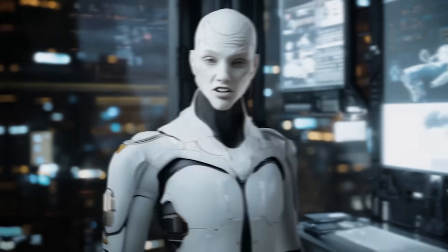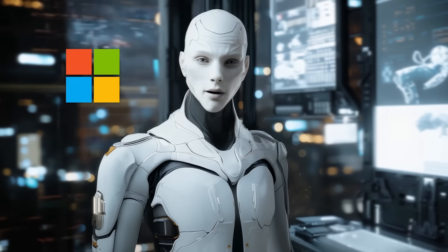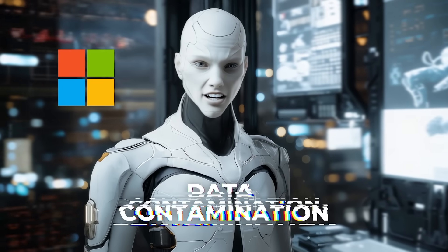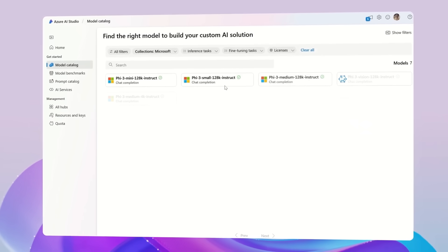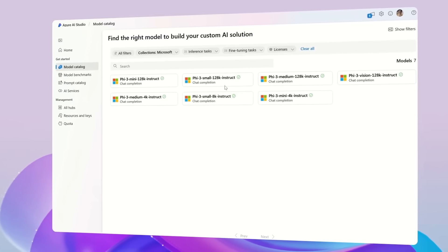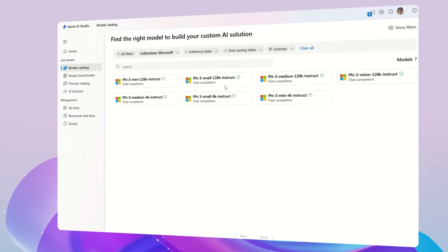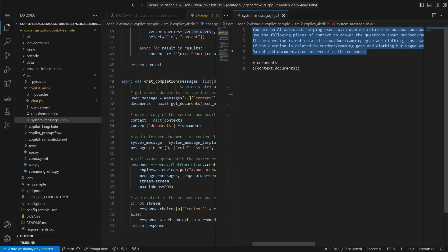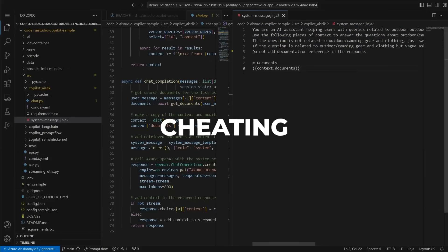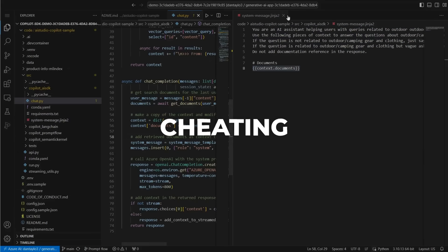Microsoft also addressed a common problem in AI development – data contamination. They improved their decontamination processes to ensure training data didn't overlap with benchmarks. This prevents the model from cheating by having prior exposure to test questions, making the results more credible.